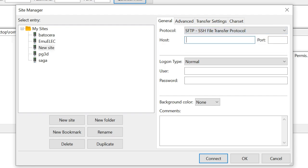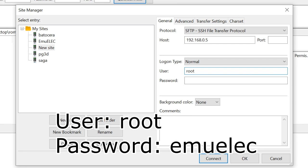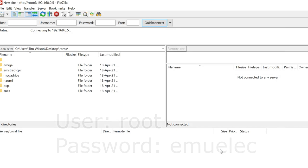And then the host, we're going to type in our IP address. That's what our Emuelic box says in the network settings. Down here, we'll keep that as normal. User, we'll type root. And then password is emuelic, so E-M-U-E-L-E-C.